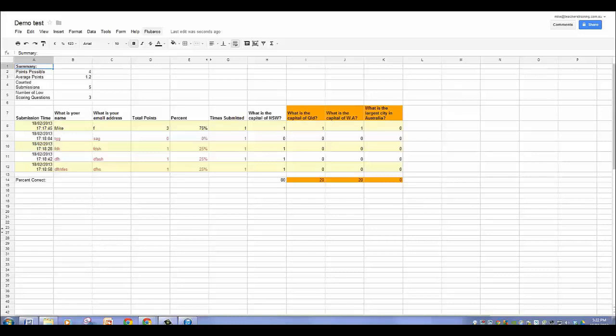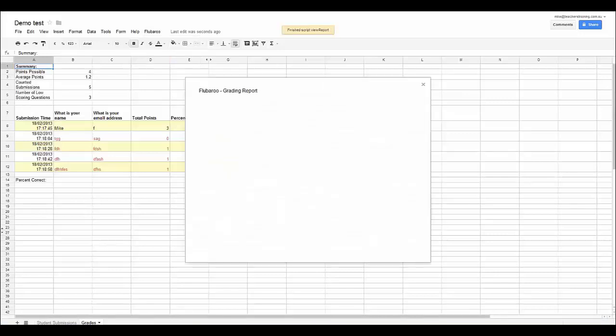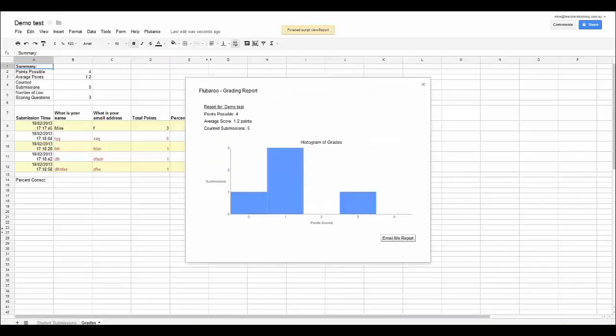If you wanted to you could also click on Flubaroo and then you could click on View Report. And then it just gives you a very basic report of how people went with the different questions.